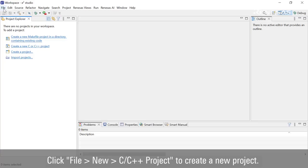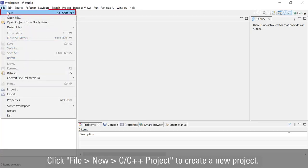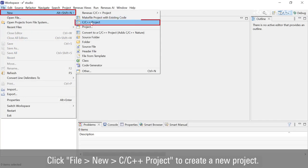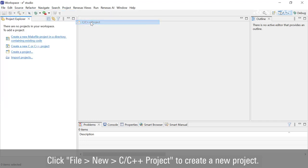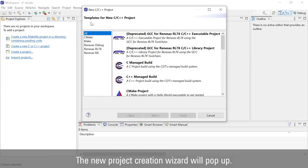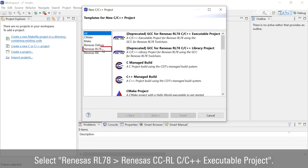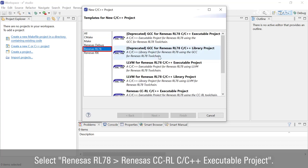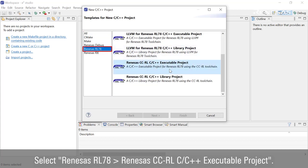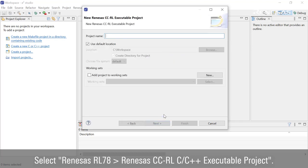Click File, New, C/C++ Project to create a new project. The new project creation wizard will pop up. Select Renesas RL78, Renesas CCRL, C/C++ Executable Project.